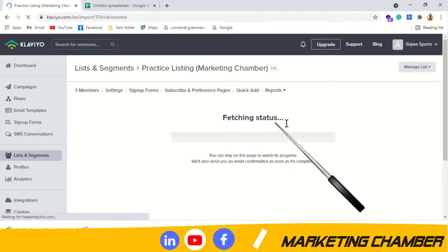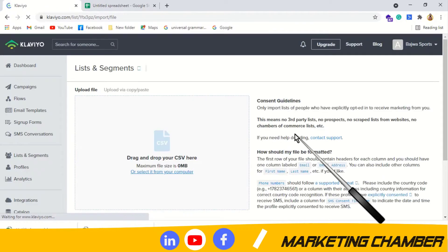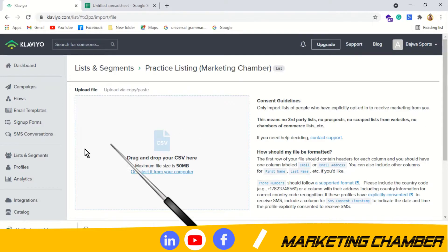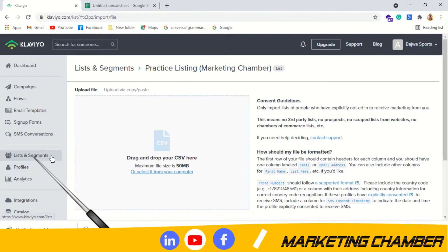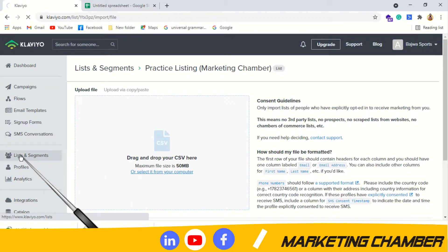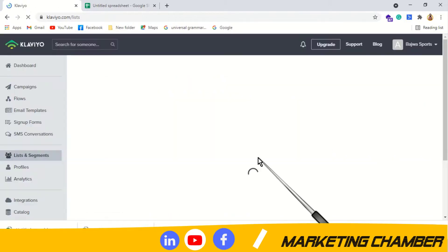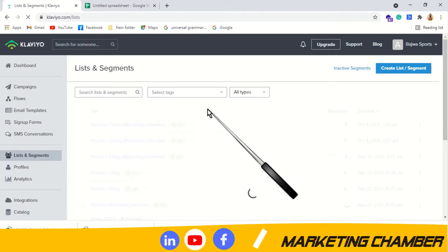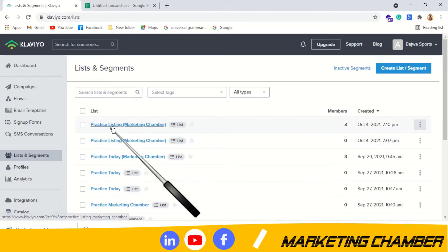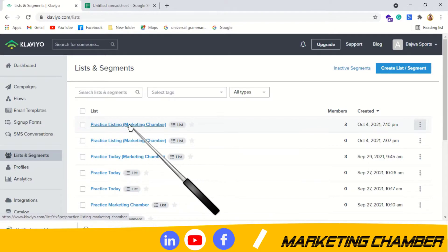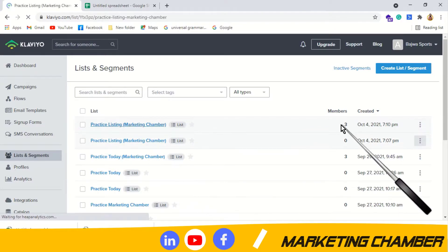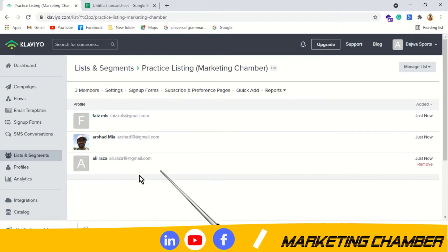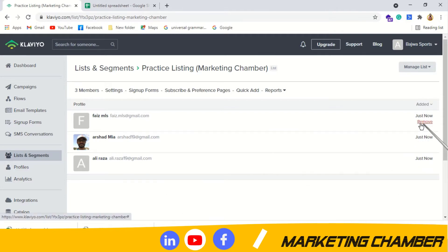It shows 'Fetching status' and is extracting data. The file has been imported. Let me confirm by going back to Lists and Segments to verify. Yes, here you can see 'Practice Listing Marketing Chamber.' I click on it and can see three members: Faiz MLS, Arshad Minya, and Ali Raza. You can also remove contacts from here.